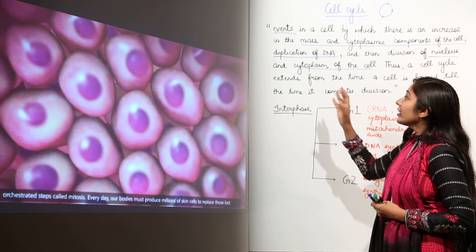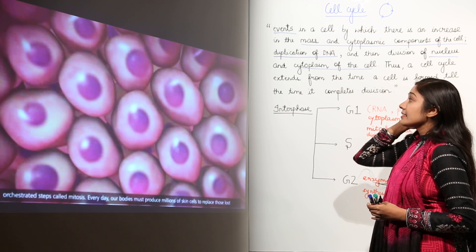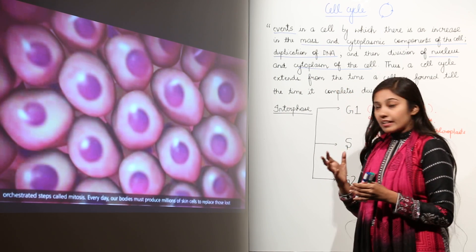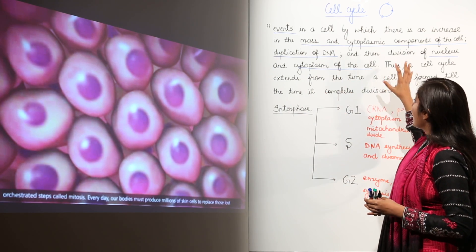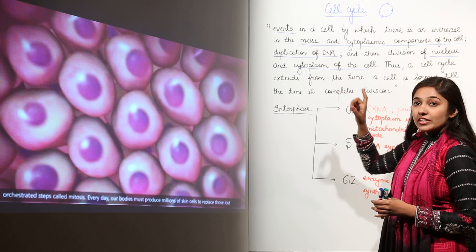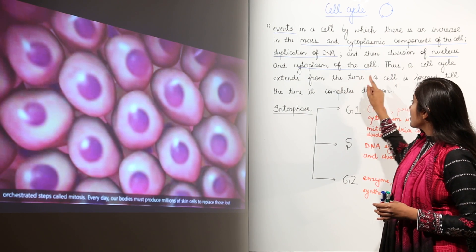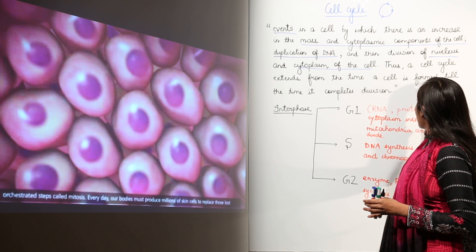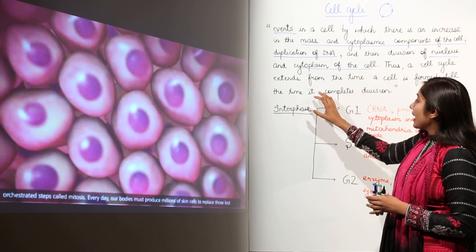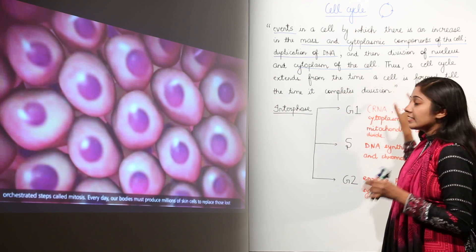So, the cell cycle is a cycle which extends from the time a cell is formed till the time it completes division.